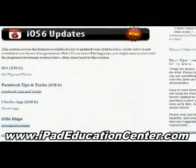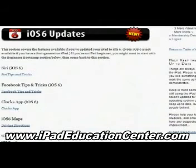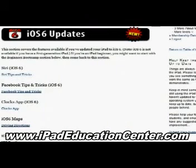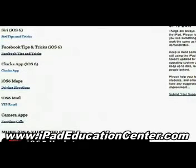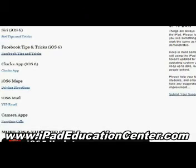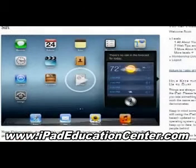The first thing you come across when you log in are the latest updates — these are the newest things he's added to the membership site. With iOS 6, he uploaded several videos starting with Siri, how to use Siri on your iPad, Facebook tips and tricks, the clock app, the iOS 6 Maps, the new Mail VIP feature, and how to make FaceTime calls on your iPad using the camera app.